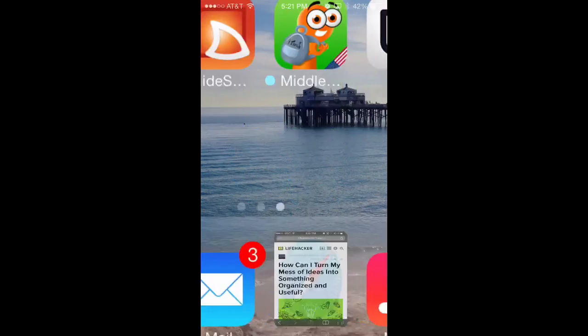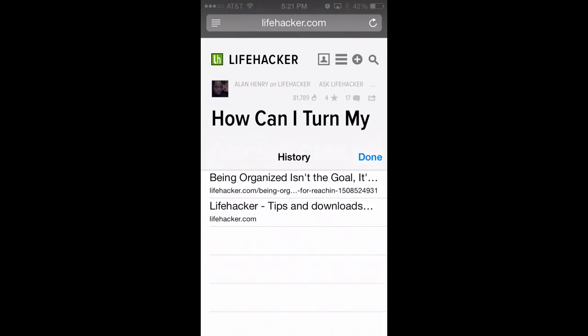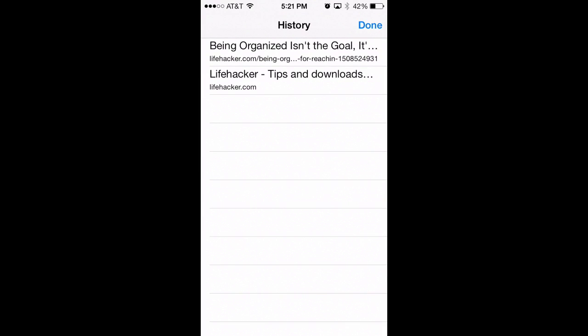Similarly, in Safari, if you want to see your browsing history, just press and hold on the back button and you'll see a list of all the pages that brought you to your current tab.